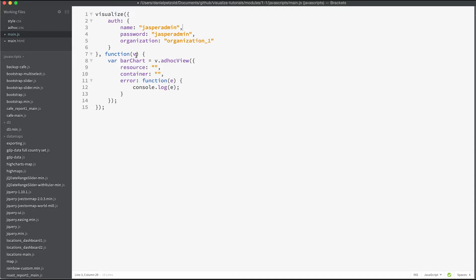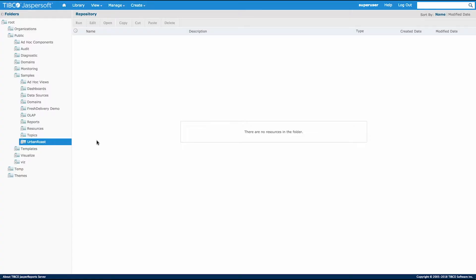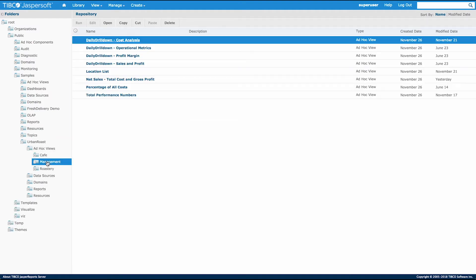I've connected v, my object, to this function and append it to an ad hoc view called bar chart. Now let's go find our resource in the Jasper report server for this ad hoc view.